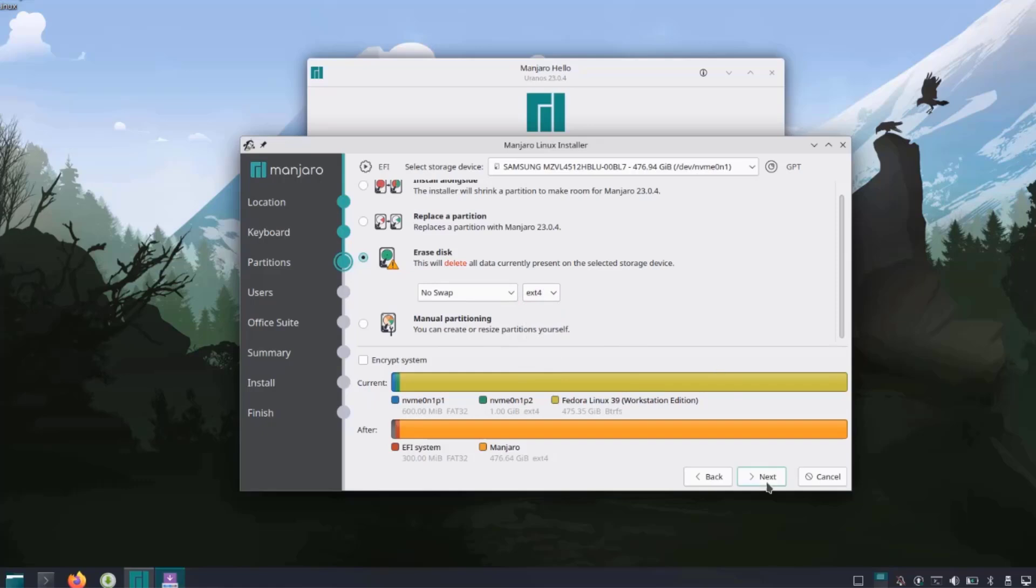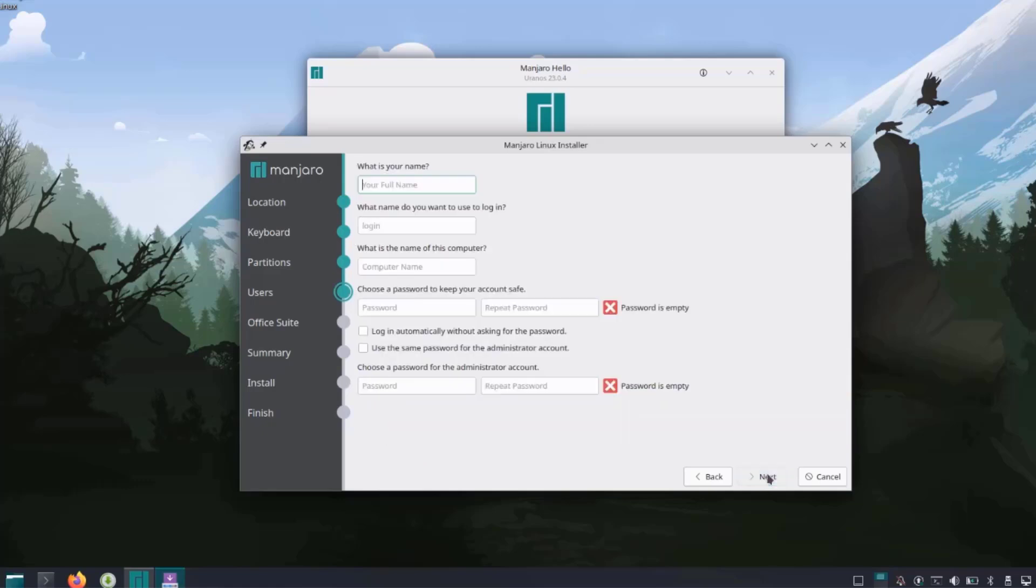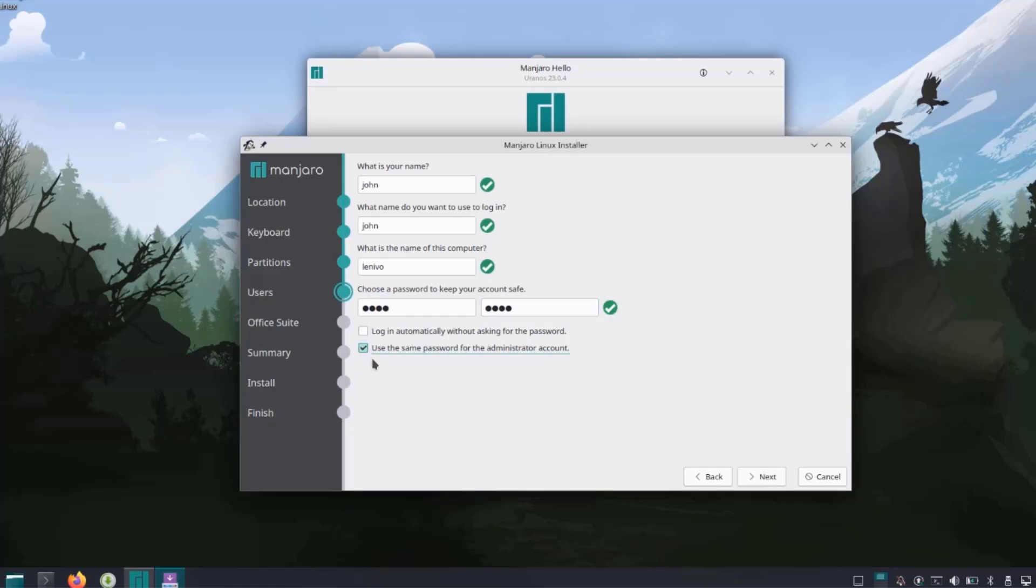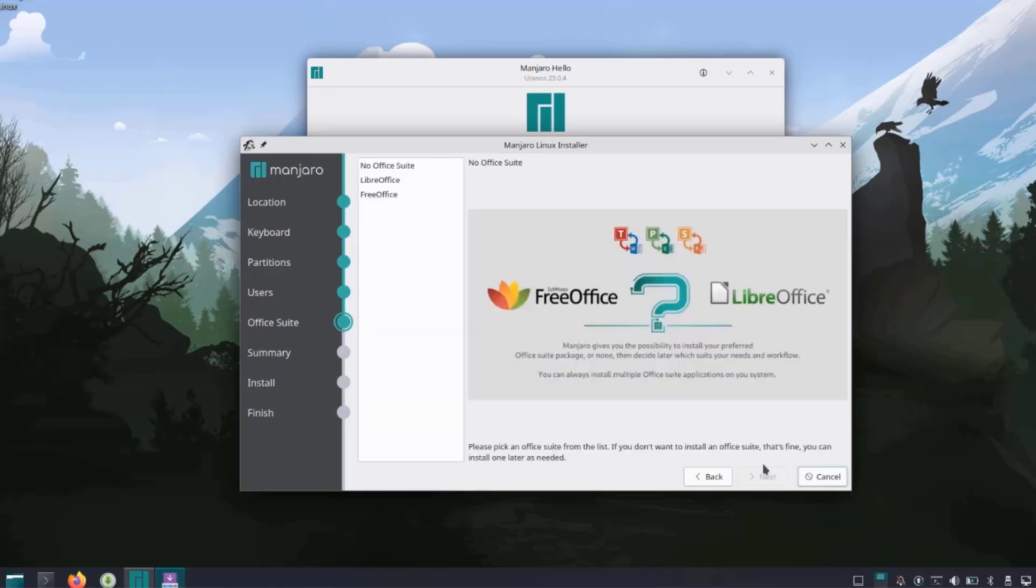Here you have to fill out some information, for example your name, your username and password. I'm going to type John. It asks what is the name of the computer. I'll type Lenovo. I'll choose a password and retype the password. There are two options here: login automatically without asking for the password, or use the same password for the administrator account. I'll choose that one and click next.